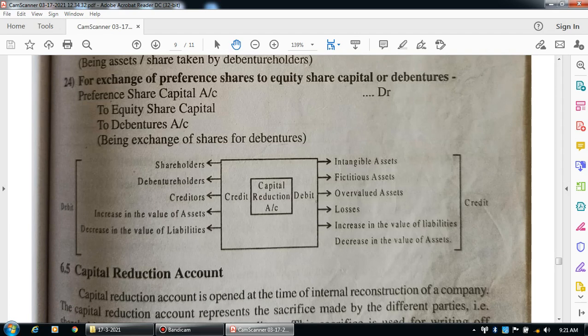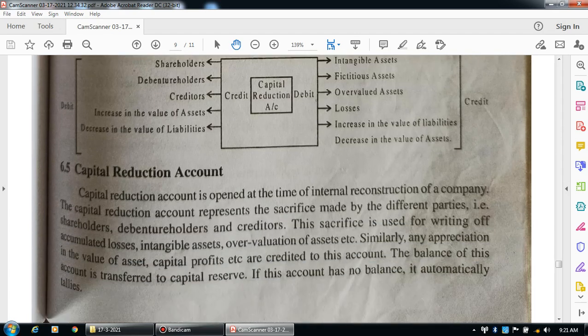The capital reduction account is opened at the time of internal reconstruction of a company. It represents the sacrifice made by different parties — the shareholders, debenture holders, and creditors. This sacrifice is used to write off accumulated losses, intangible assets, and overvaluation of assets.